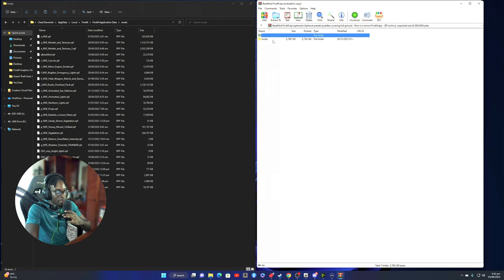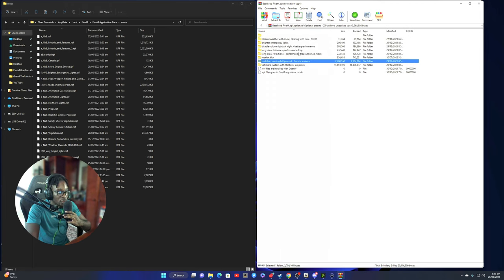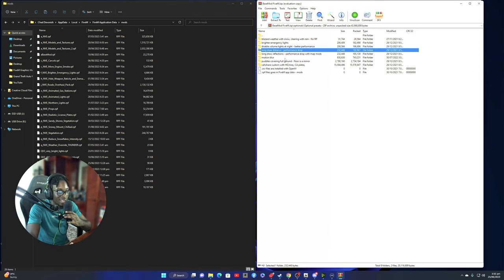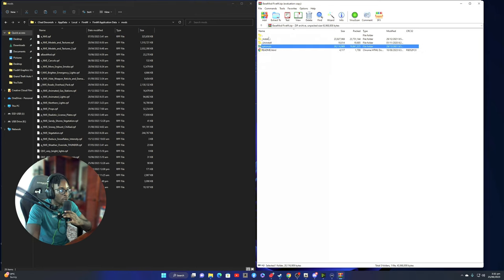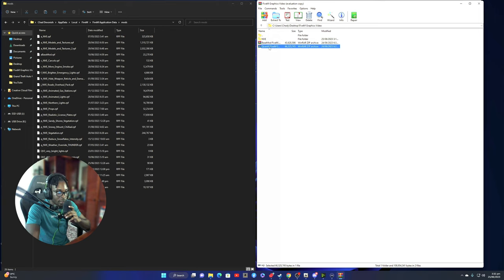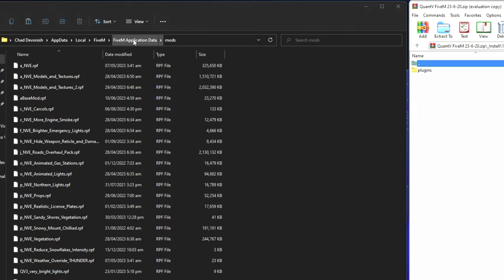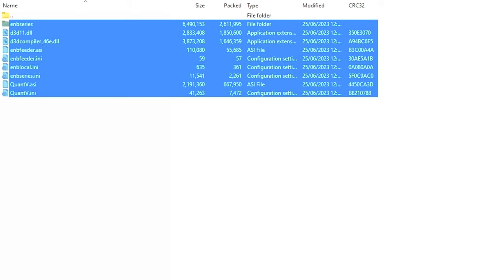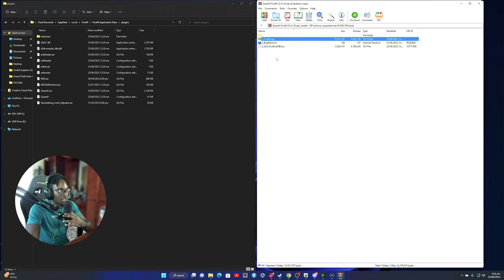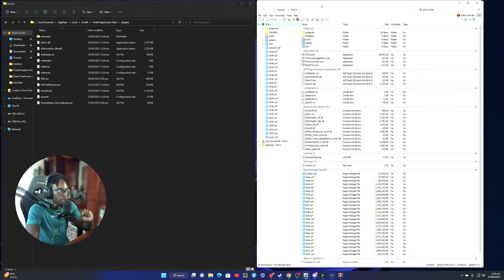Go through all the optionals and only install the ones you want. It tells you whether there's a performance drop, and I don't add things that hurt my performance. Go back out and into the actual QuantV package with all the other mods. Go to Install FiveM App Plugins - you need to install these into the Plugins folder. Go back to your application data, go to the Plugins folder, and copy and paste all of these into the Plugins folder of your FiveM application data. We're completely done with the FiveM application data folder - now we use OpenIV.